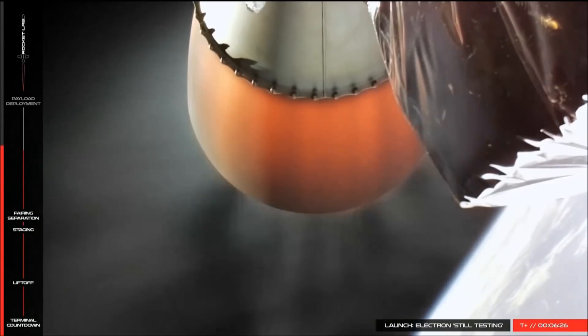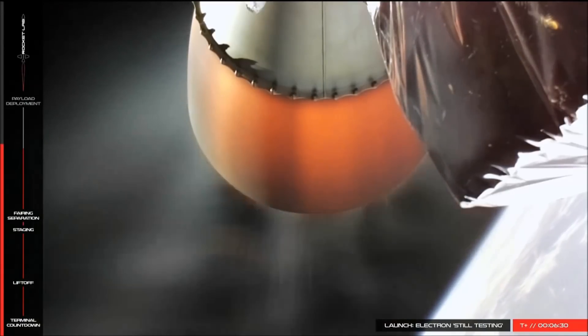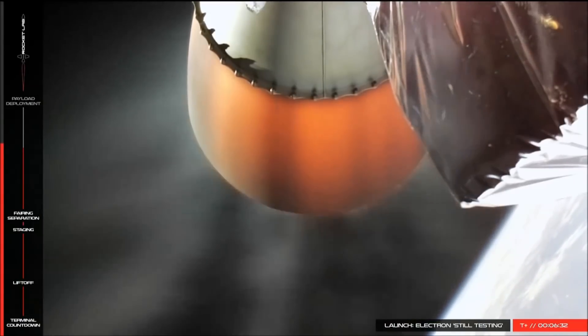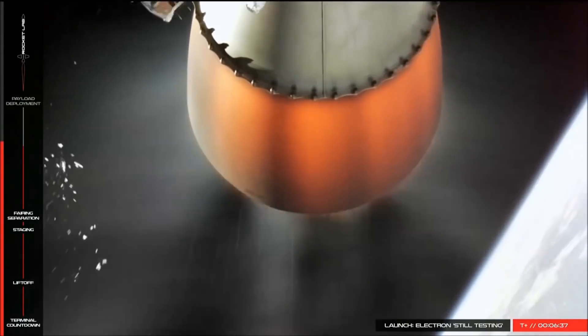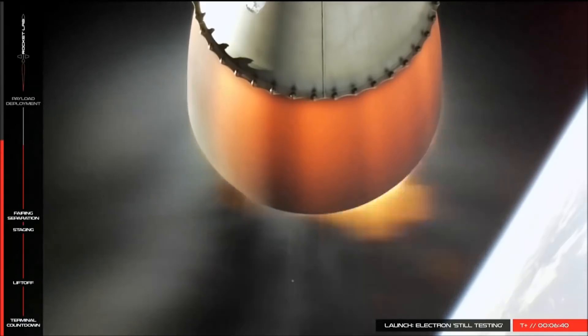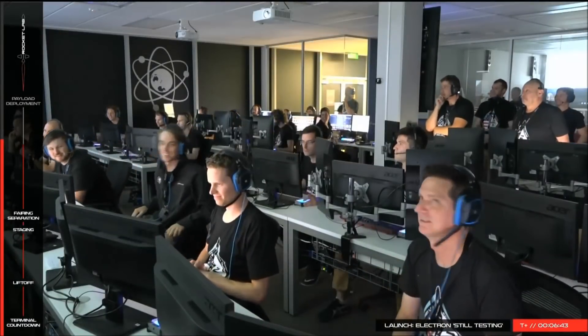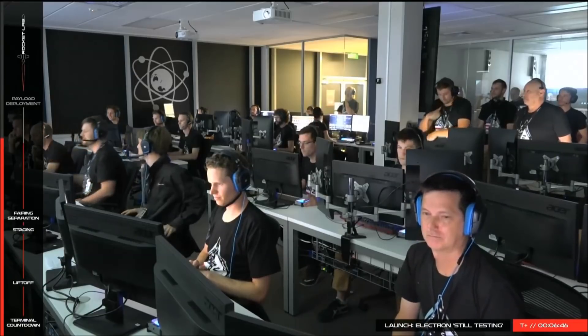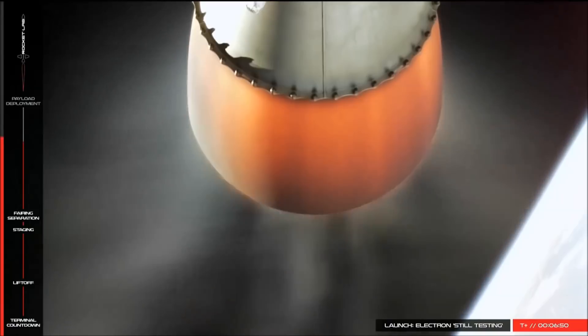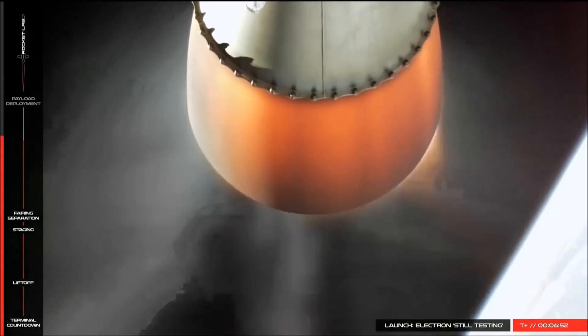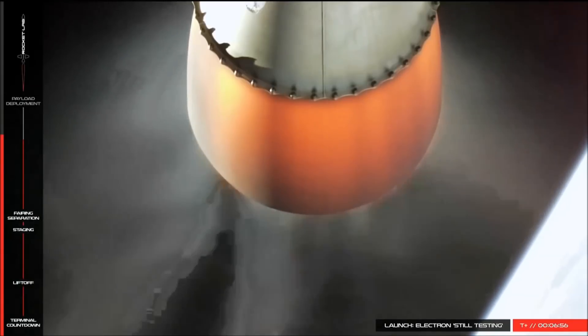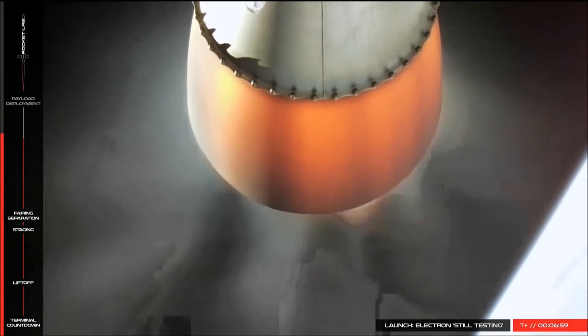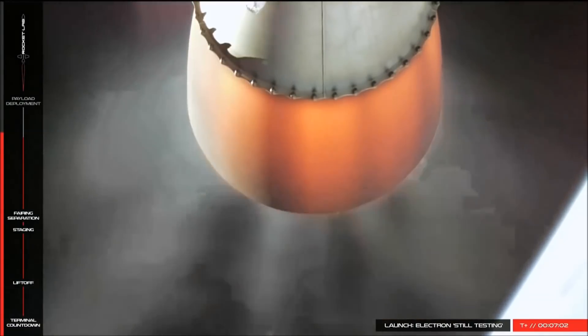Coming up on hot swap. Hot swapping. Propulsion remains nominal. Velocity 4.6 km per second. Failsafe is down. Nominally through the gate.